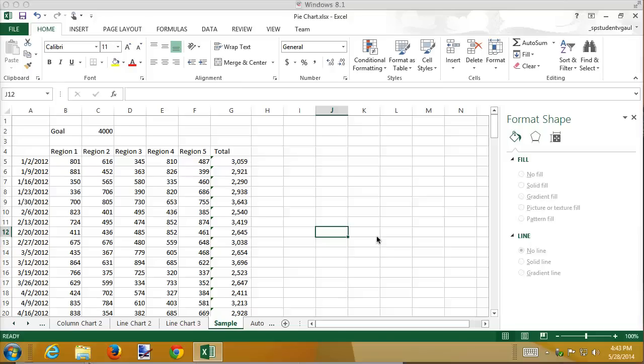The final option for charting, not final, there are all kinds of other options, but one option, the final option I'm going to talk about, is Sparklines.